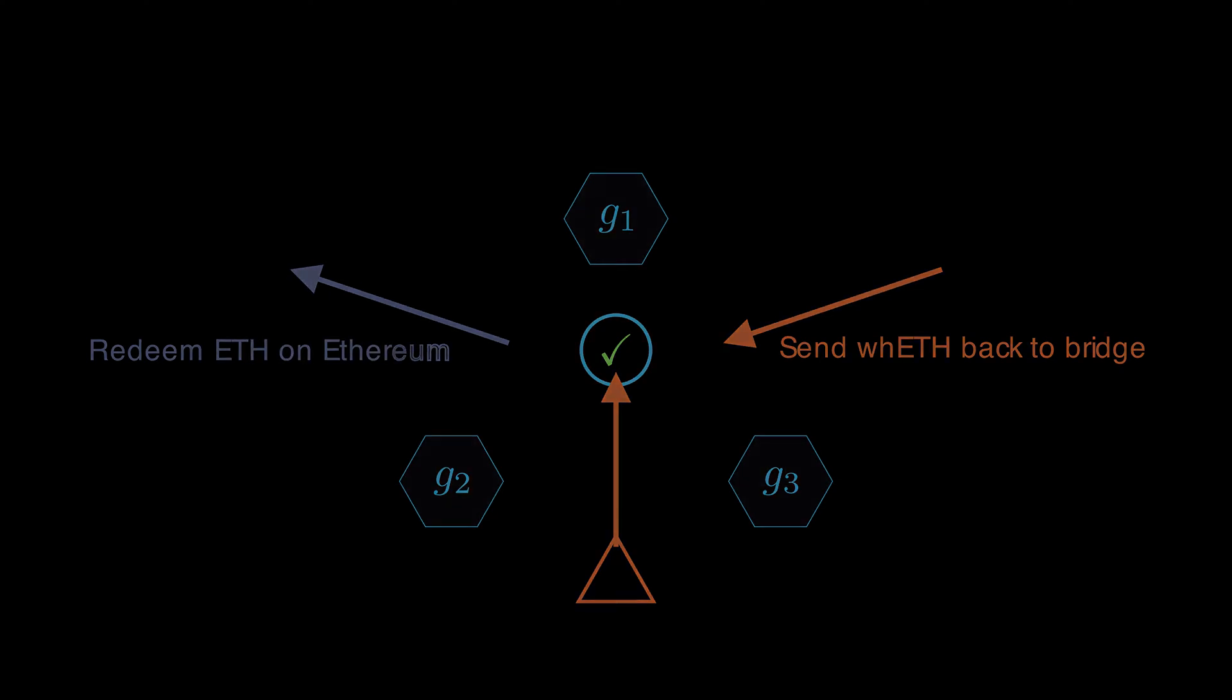After the attack, Jump Crypto provided the missing liquidity to ensure all the Wormhole ETH on Solana was still backed by ETH from Ethereum, and Wormhole pushed a fix to the vulnerability, which now confirms the address of accounts checked by Verify Signatures.